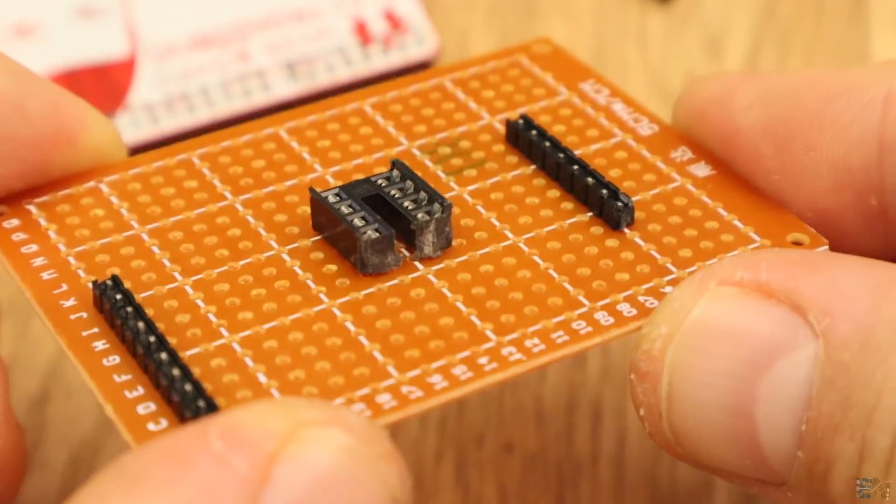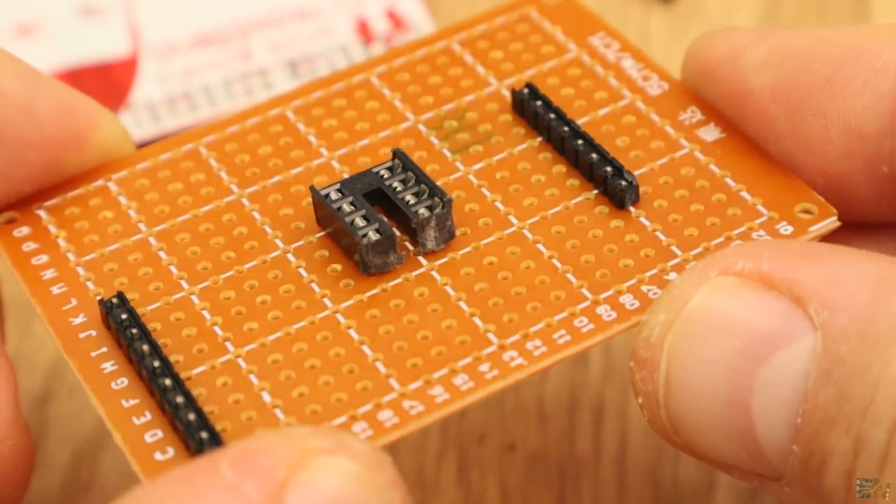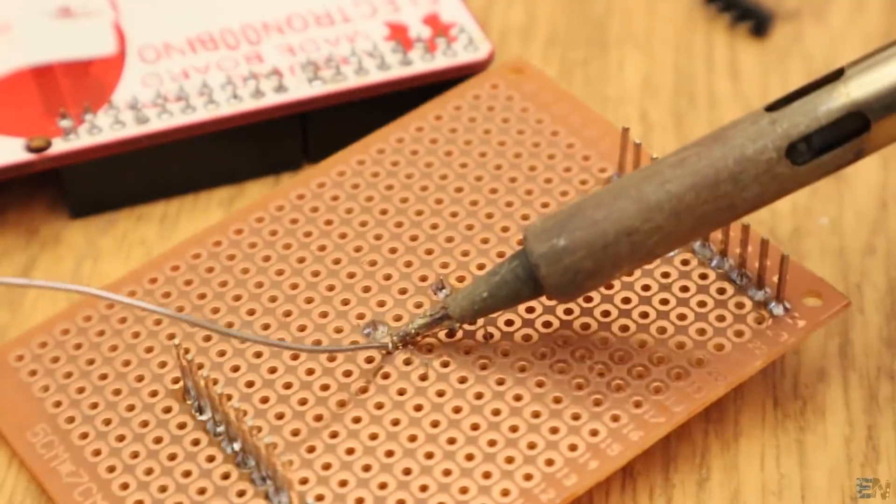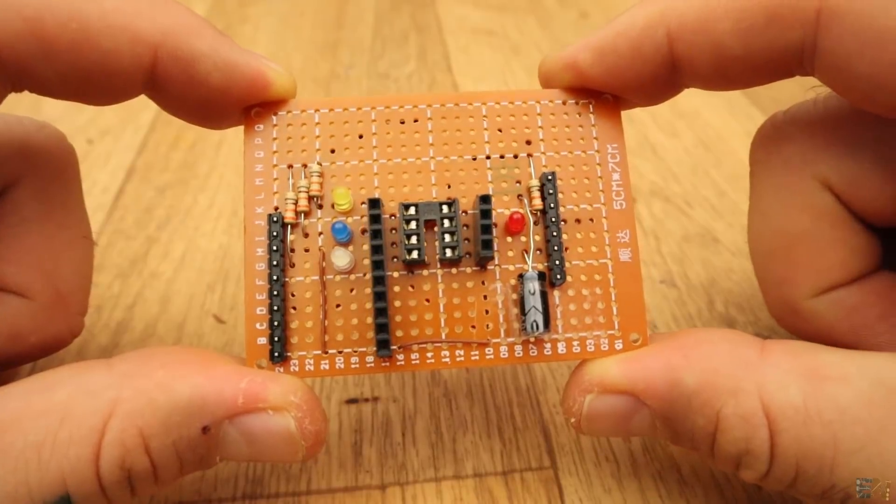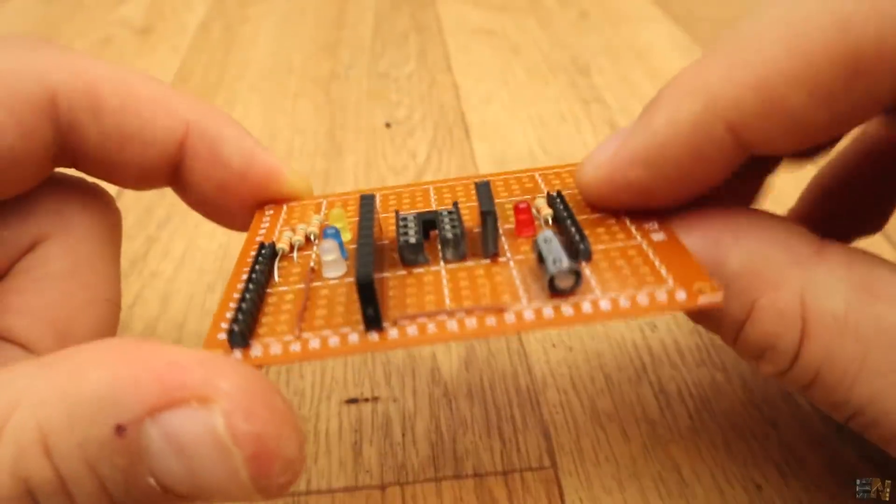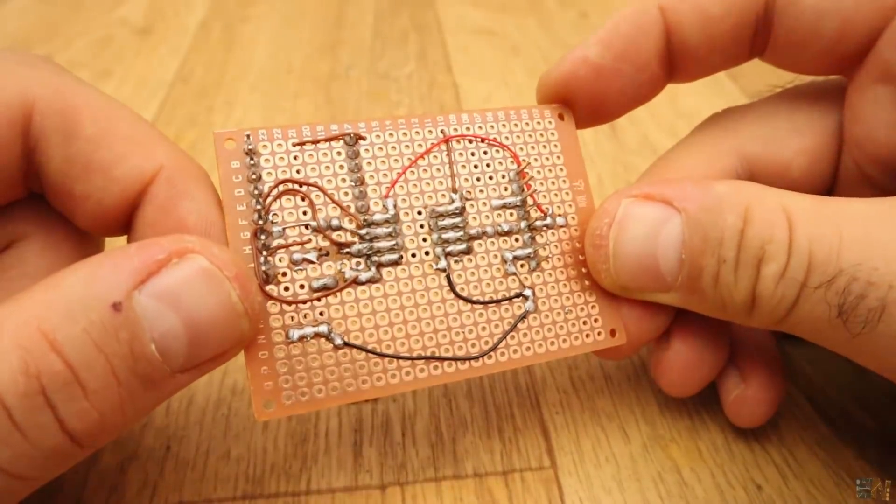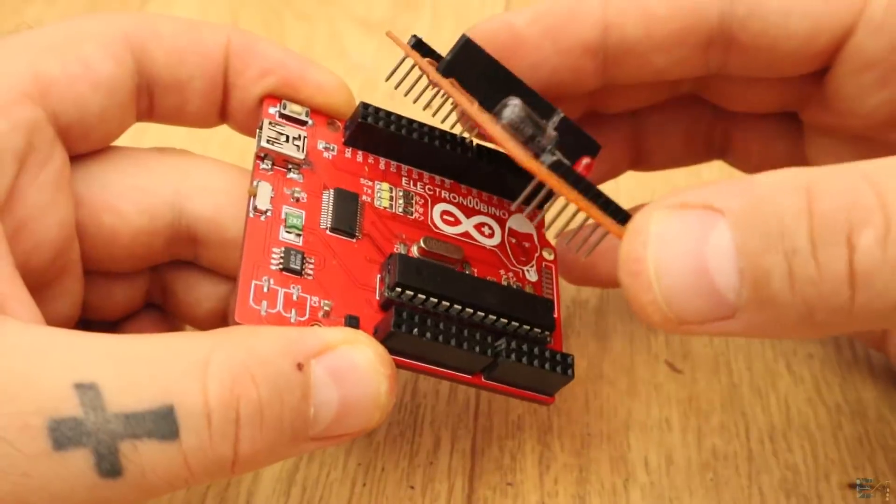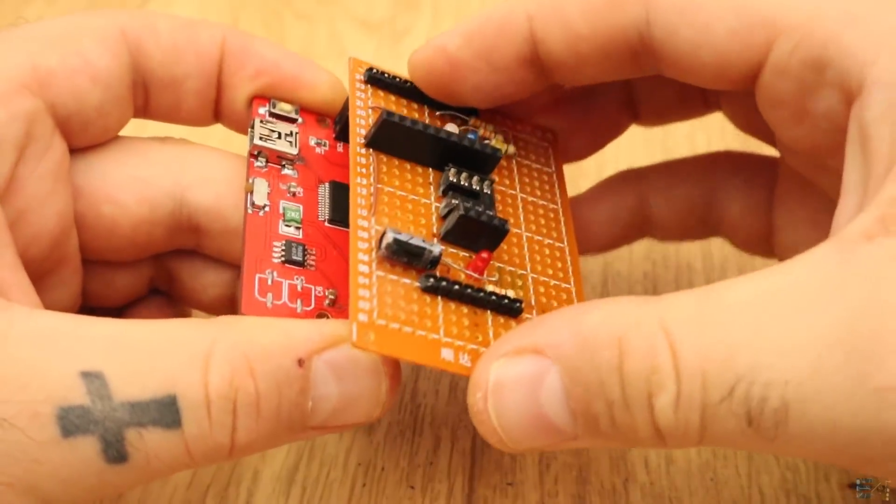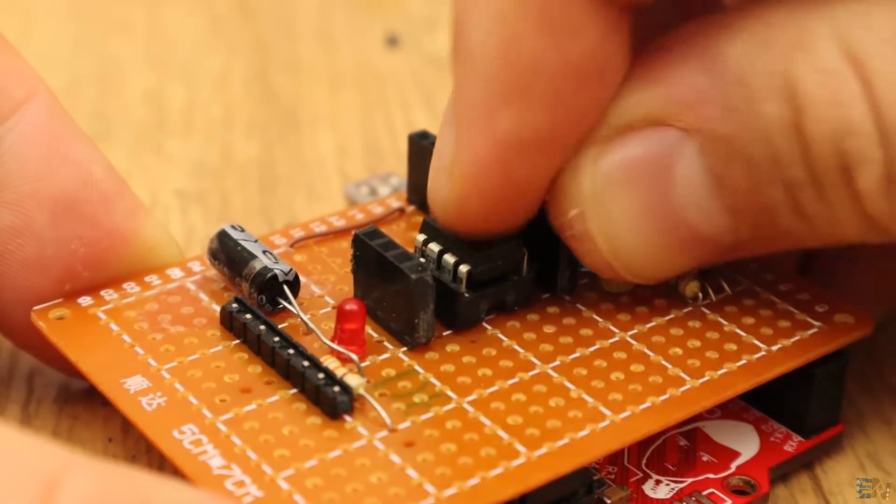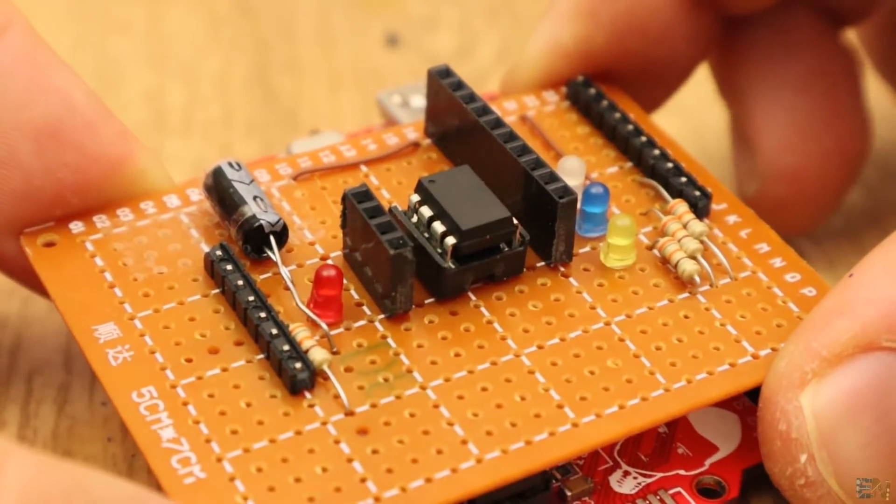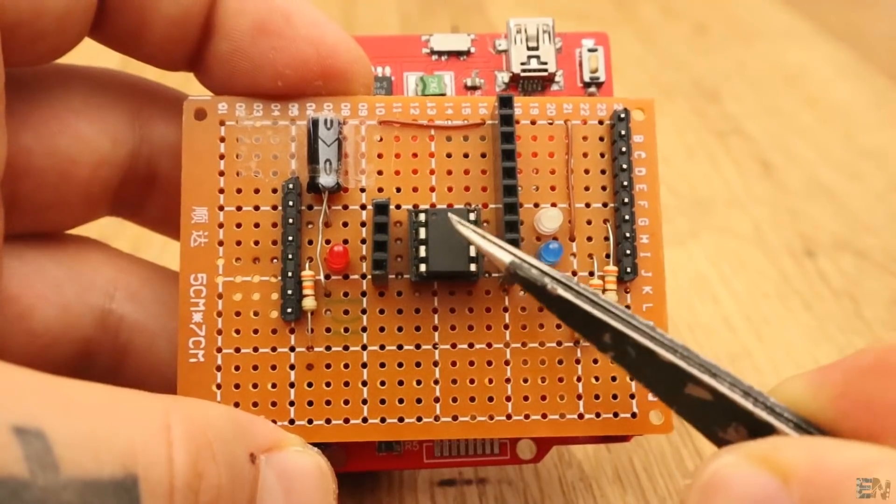Now I solder the socket in the middle, the female pins and the LEDs with the resistor and I make all the connections. So the shield for the ATtiny is ready. Plug it into the Arduino UNO and put the ATtiny85 into the socket. Make sure which one is pin 1 and don't put the chip reversed.